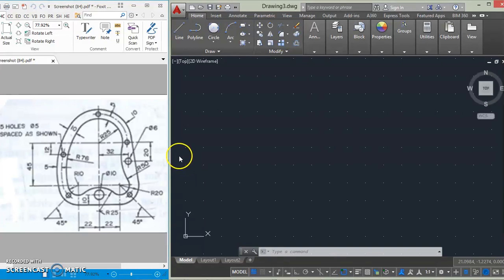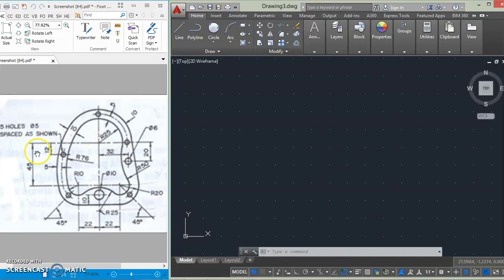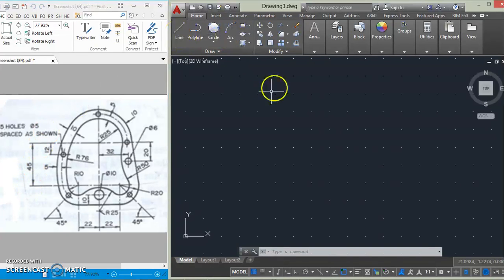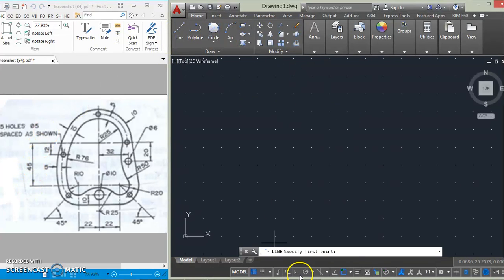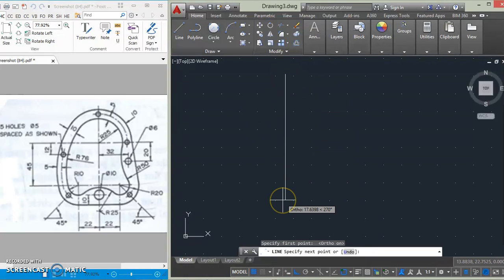Okay, so let's begin. We'll first begin by drawing a line of 45mm from the dimension given here. So we'll just go to line, click on auto mode so that the line will be straight, and then we'll just type in 45.